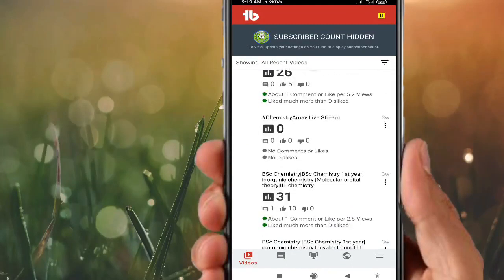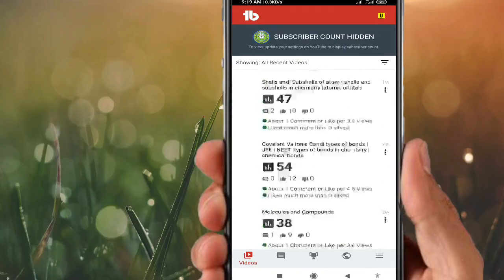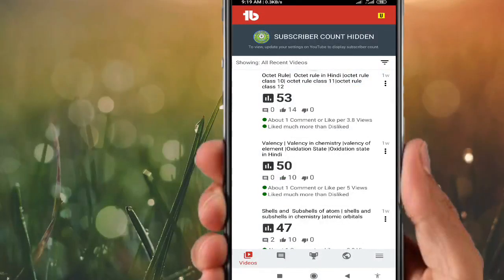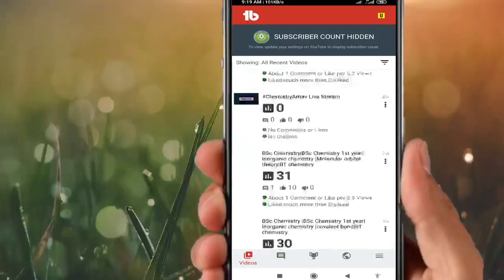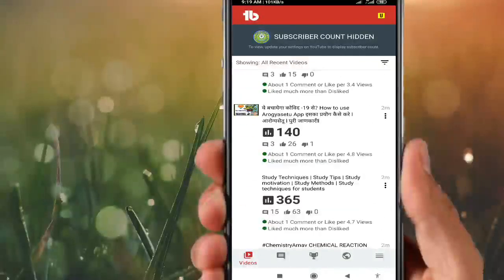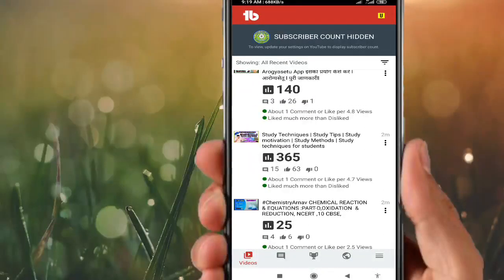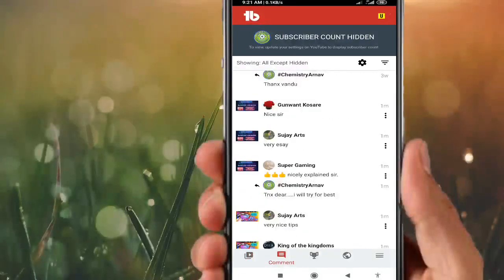You can see at the left bottom of the screen, videos are listed. However many videos are uploaded by the YouTuber, they can easily see them here in TubeBuddy. Selecting one of the videos, you can clearly see a picture, how many views there are, comments, likes, and a little bit of analytics.